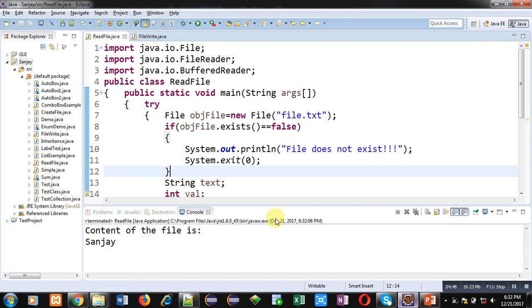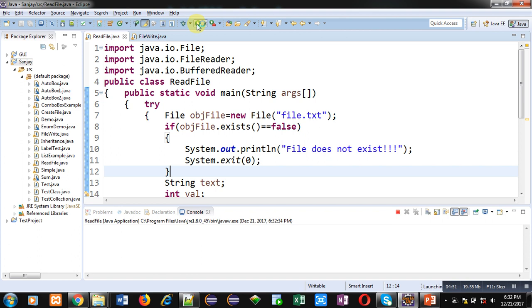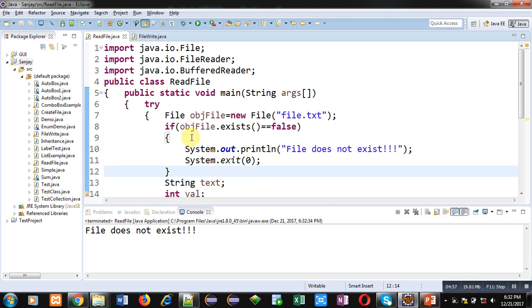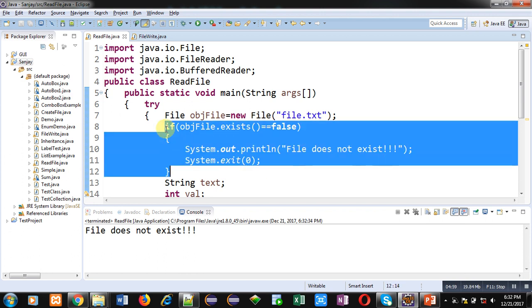Again I am executing this code. You can see that 'file does not exist' message is available here. It means file is not available. That's why this if condition is true. And it is printing 'file does not exist' message on console.